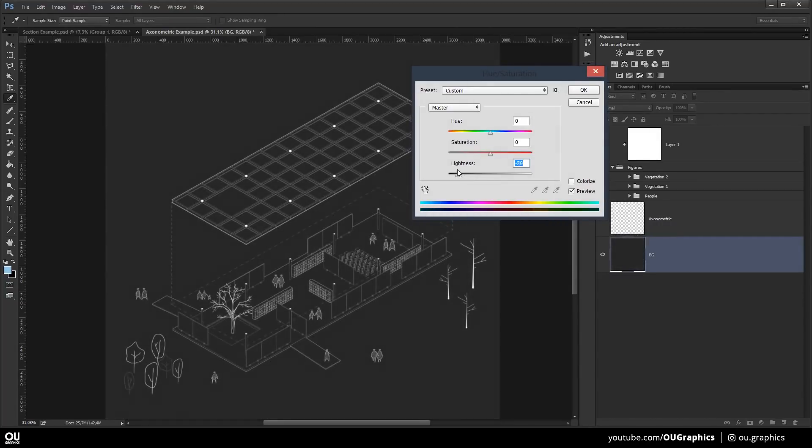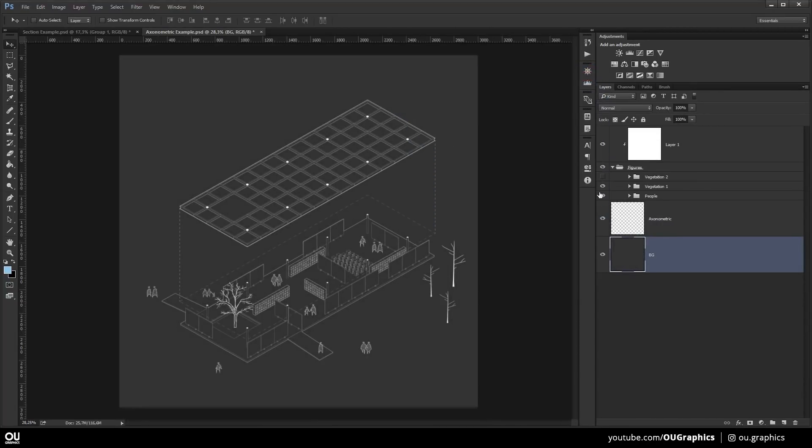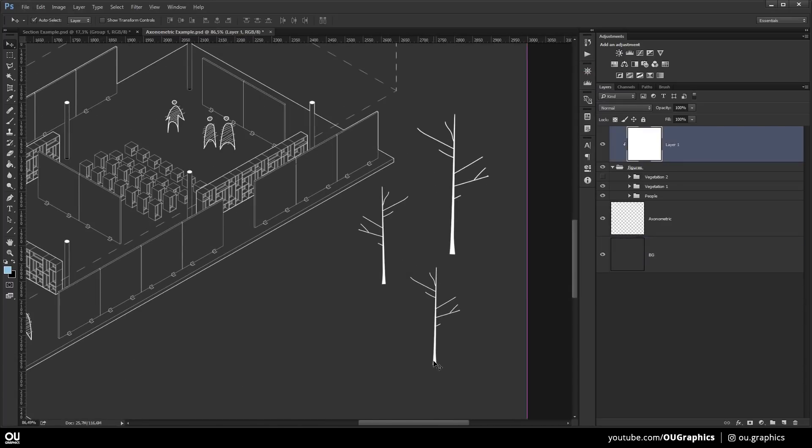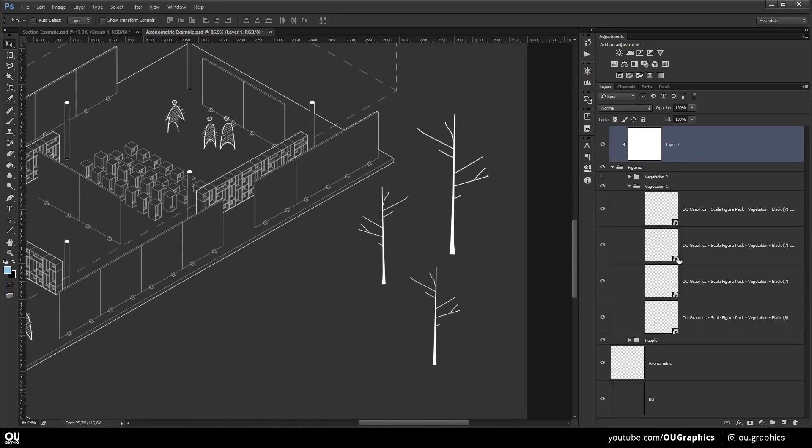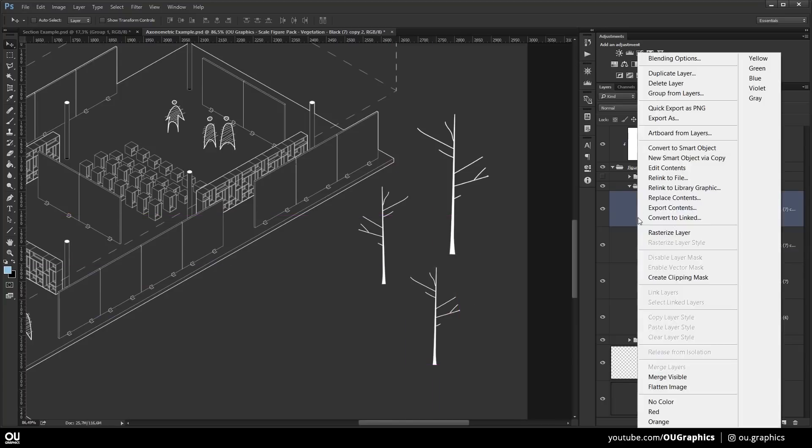Depending on how your approach on the image is going to be, you can take it to the next level and add some shadows that are going to add extra details and depth to your image. It is also a very simple process.